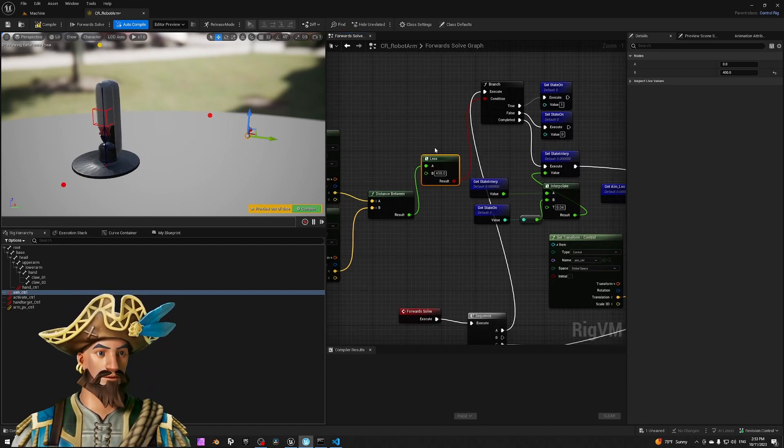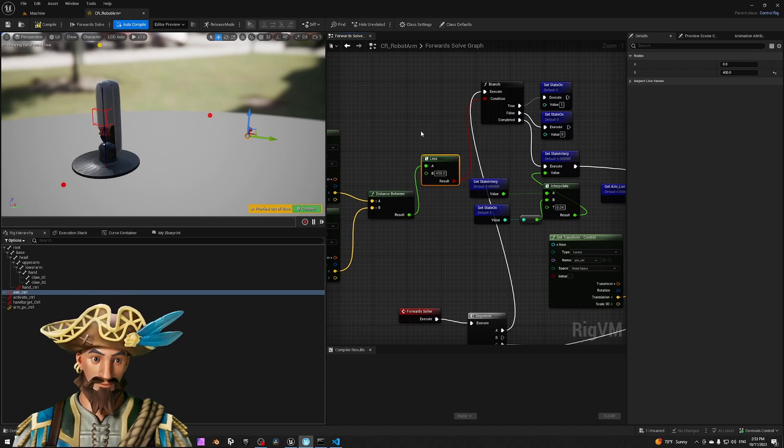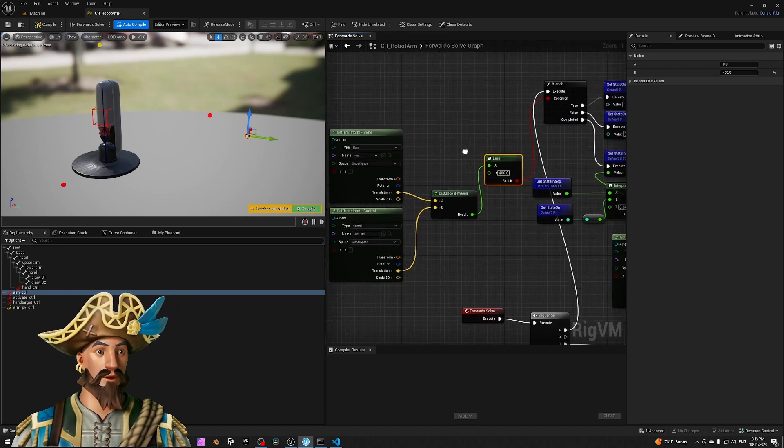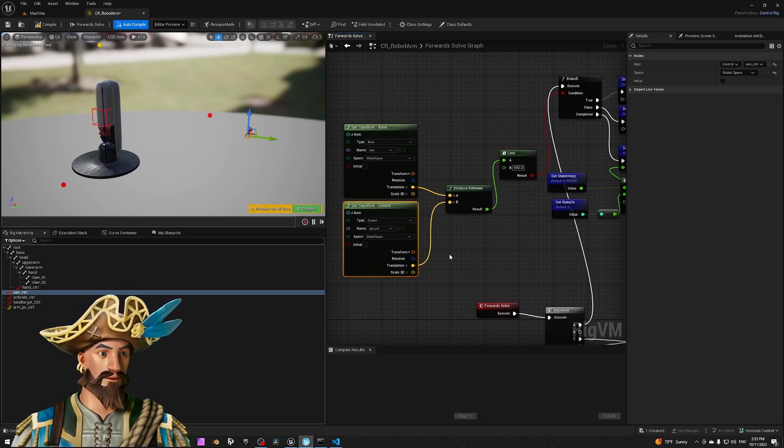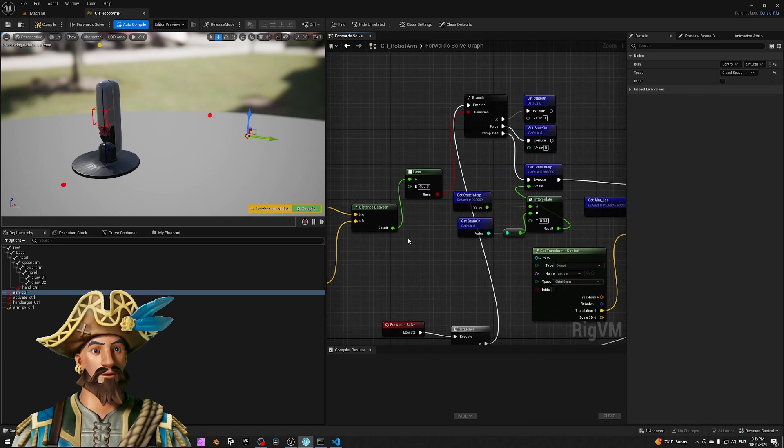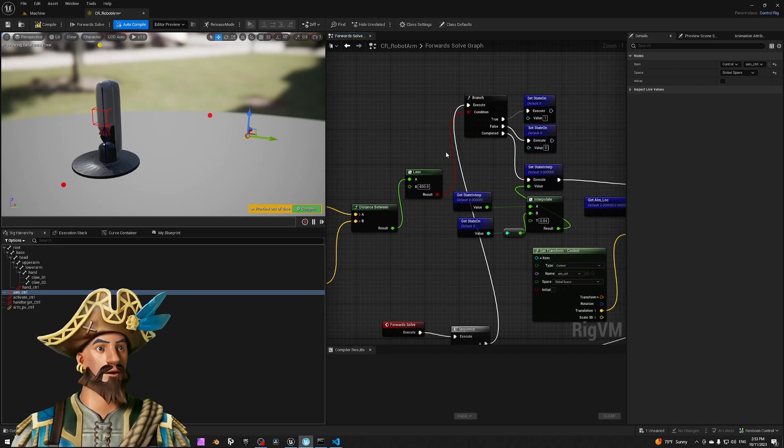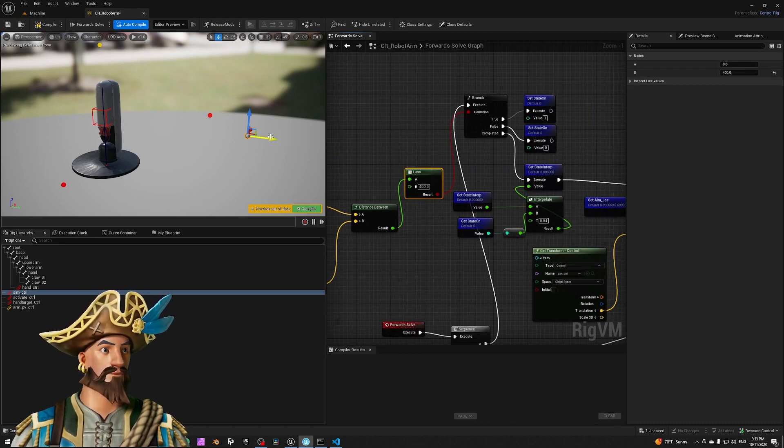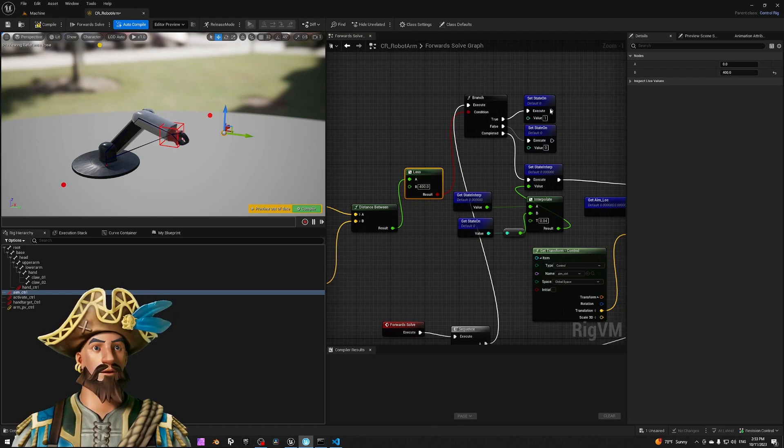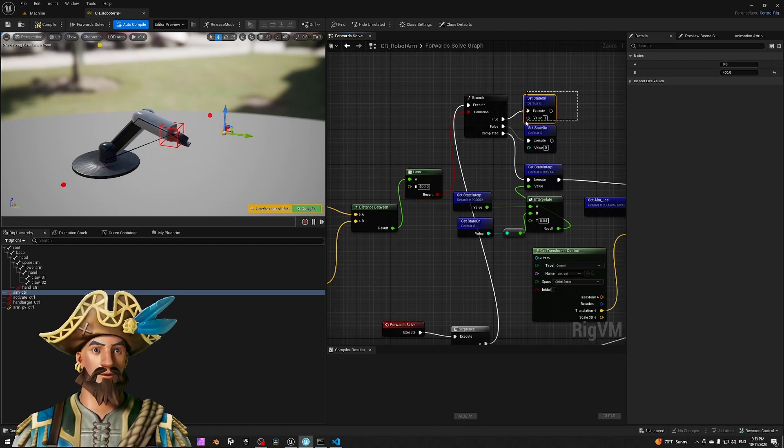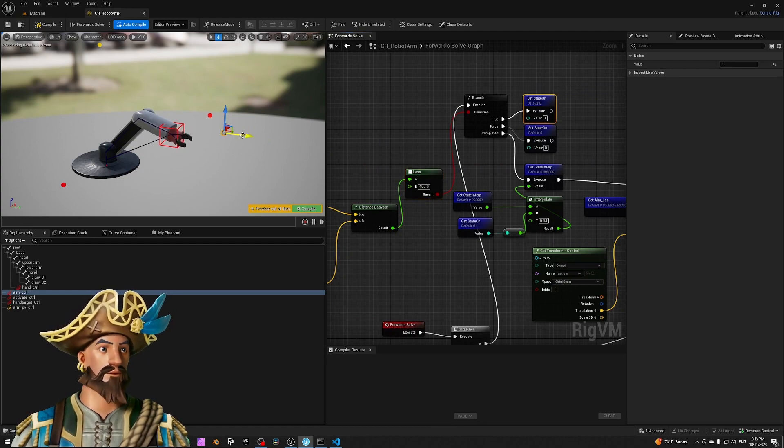It's basically this distance here—less than 400 between the robot and the player location. If it is less than 400, then go to a different state, which is this state on.